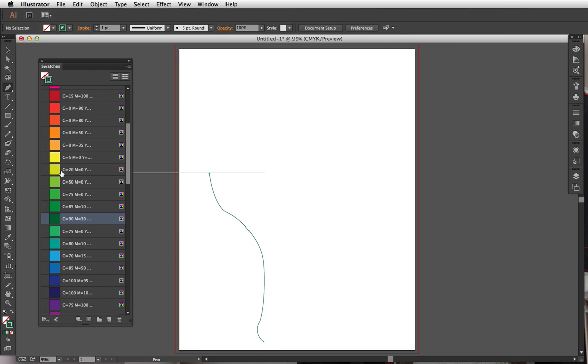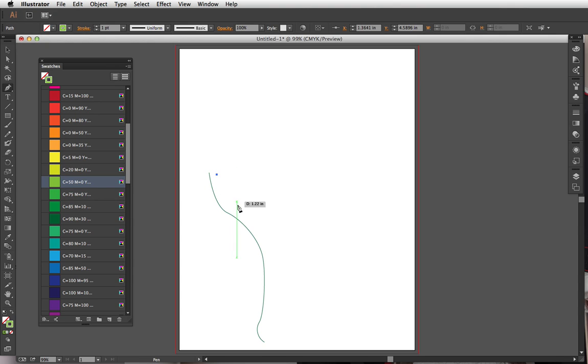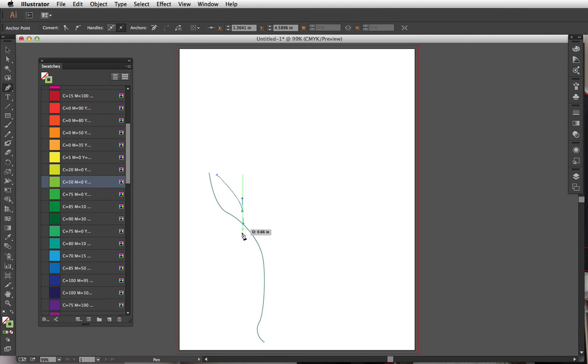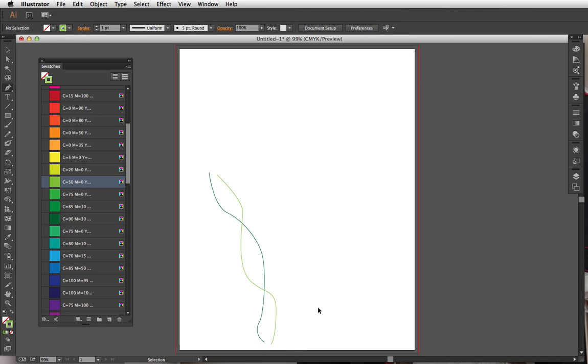Now I'm gonna select a different color, let's choose this really light green, and I'm going to do another line that's right near this one. I don't want the ends to connect. I want these two separate lines.